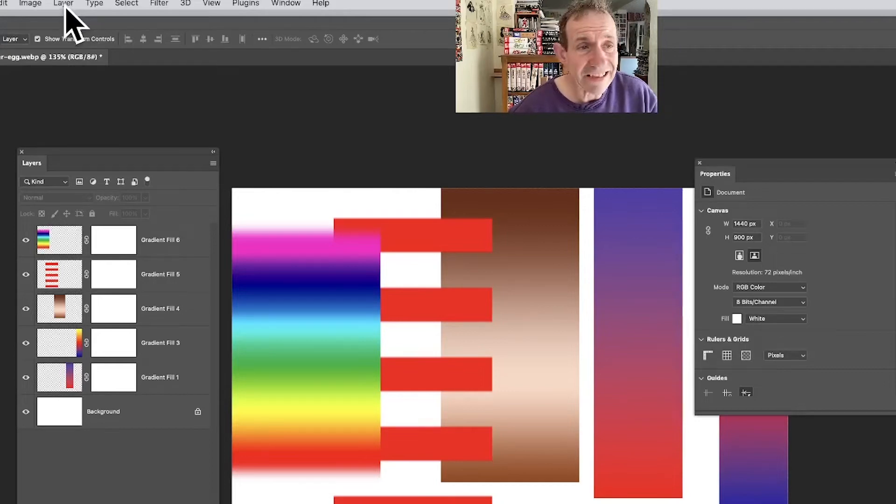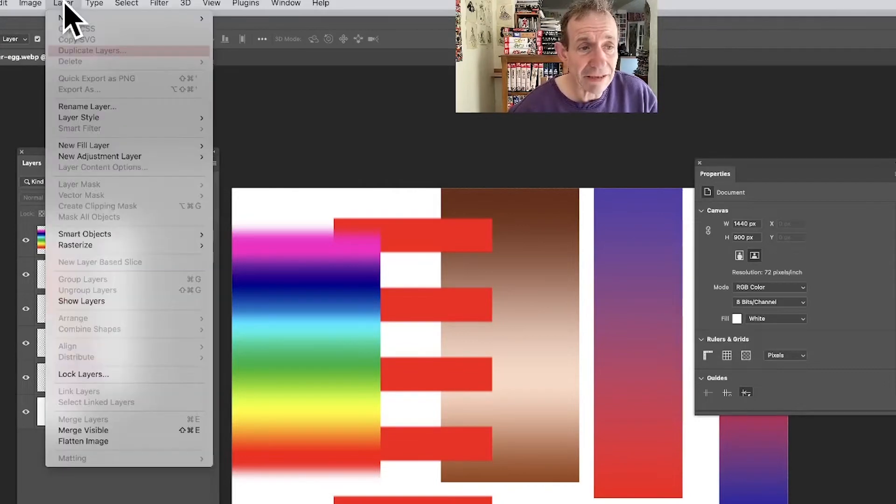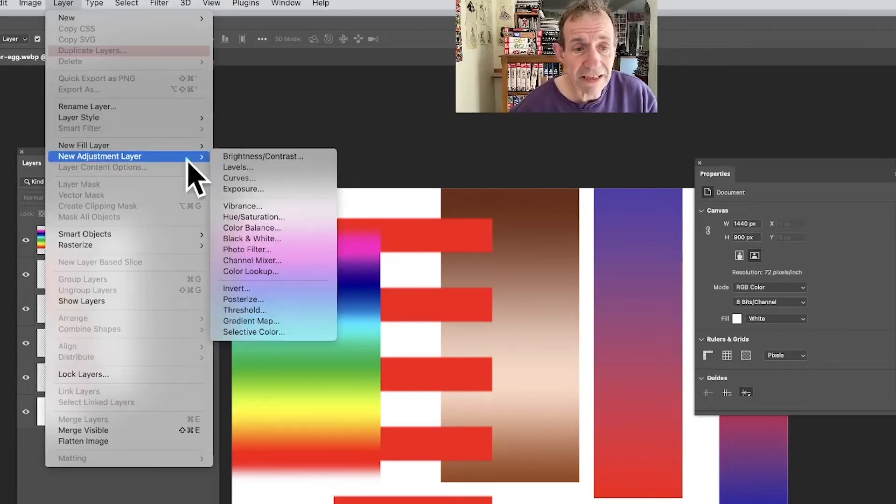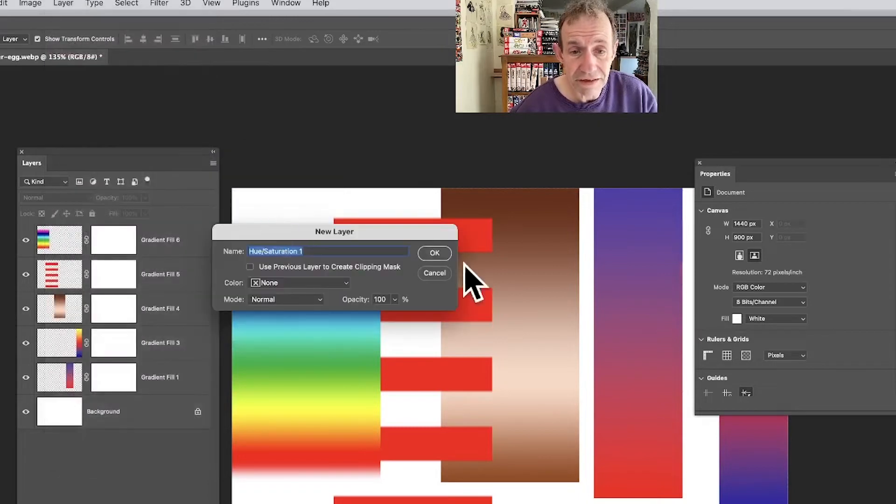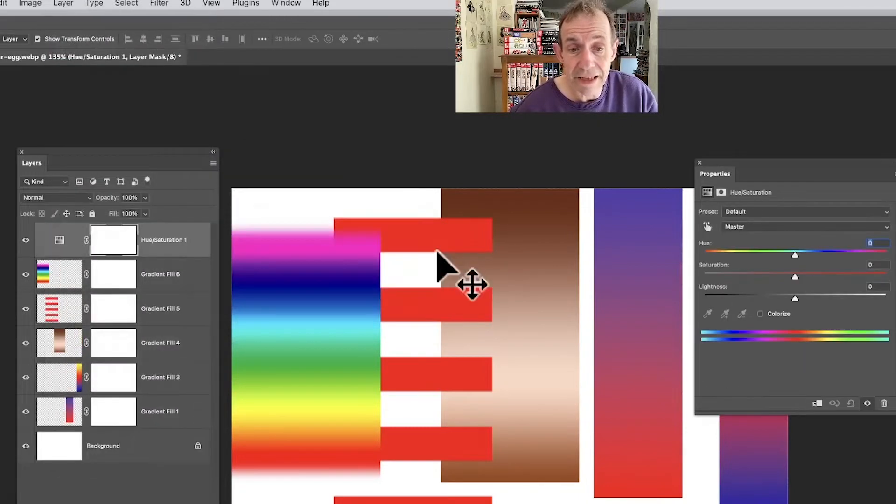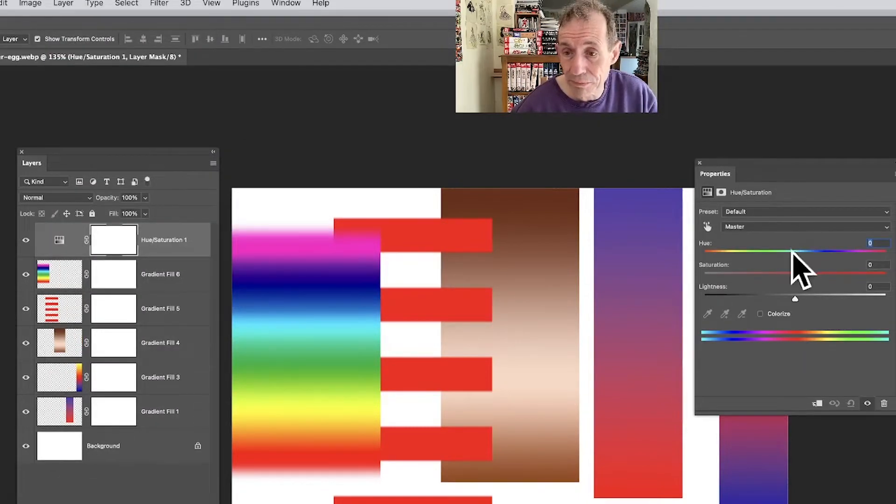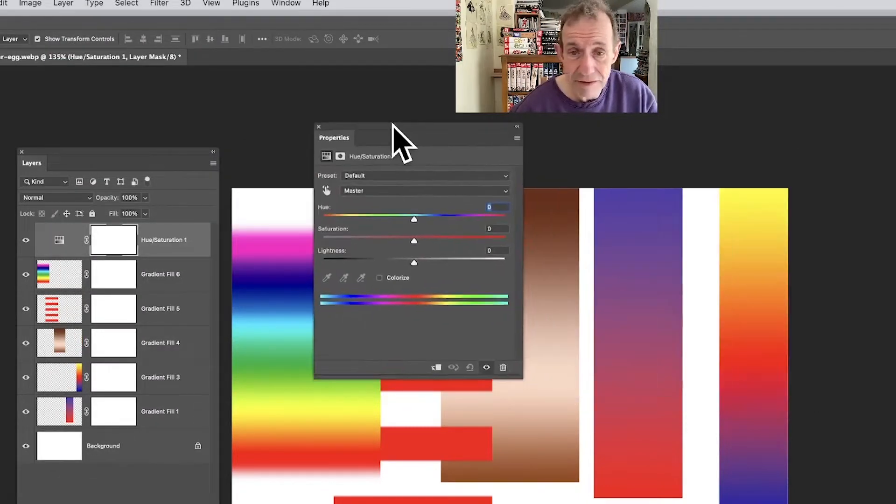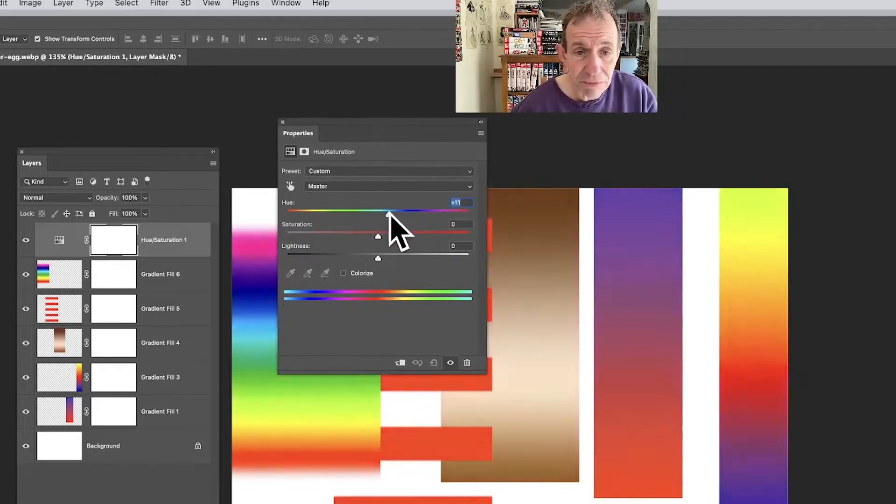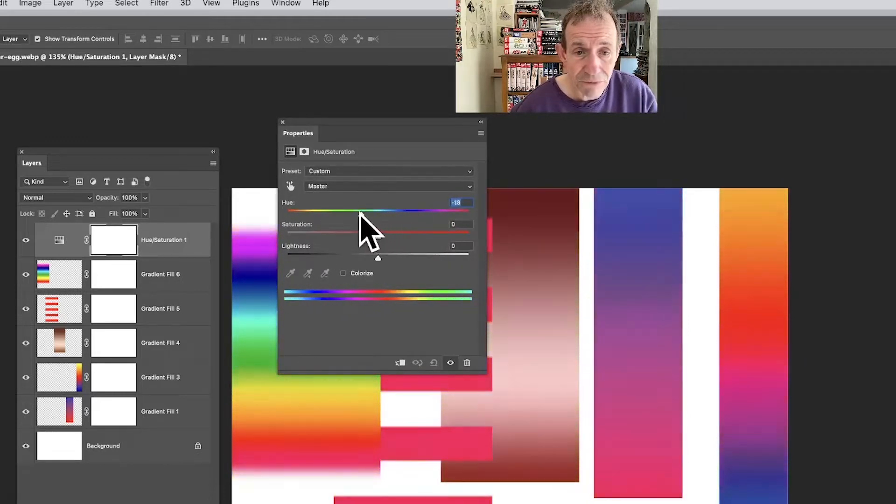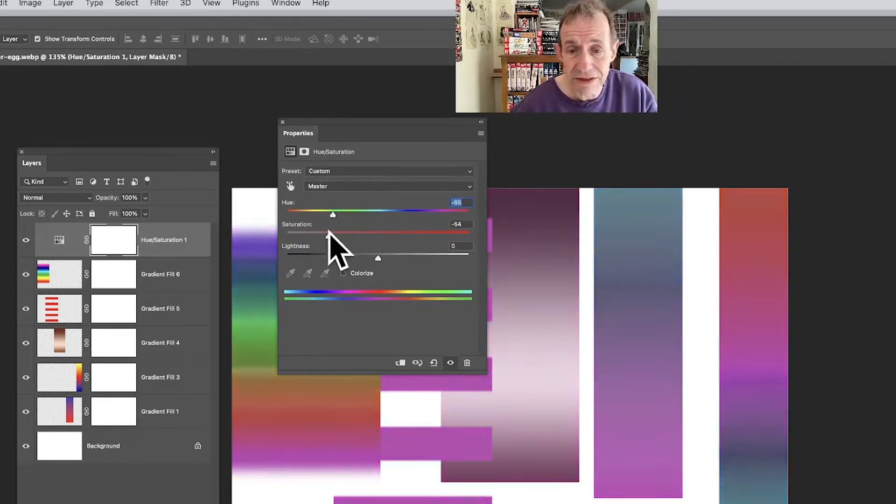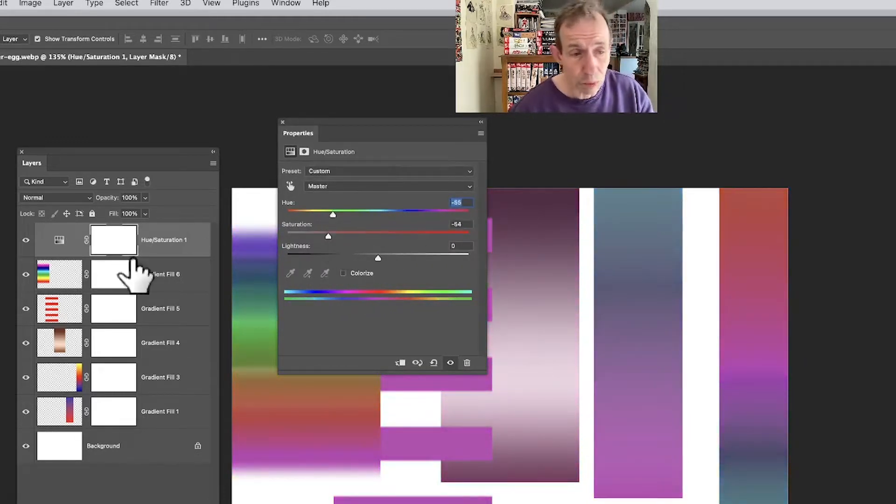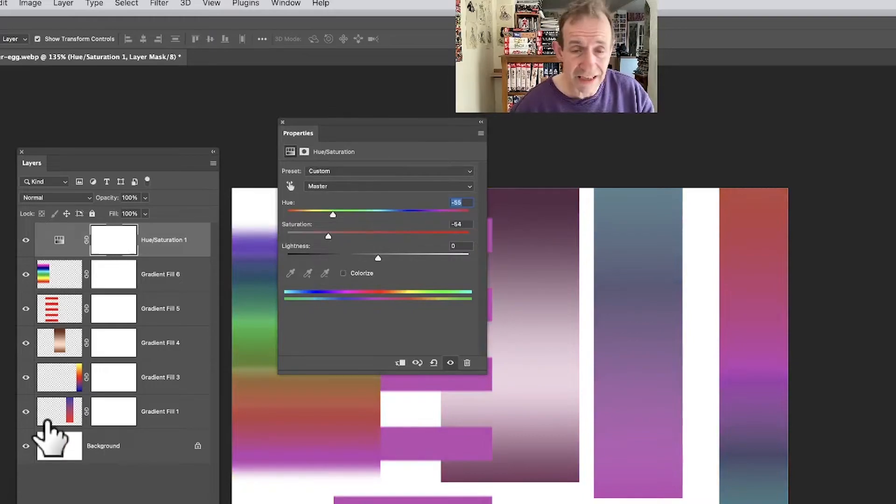With no layers selected, go to the layer menu and new adjustment layer and hue and saturation. Click okay and then you can use the properties panel and just move these back and forth, hue and saturation, and you can see all of these layers will change.